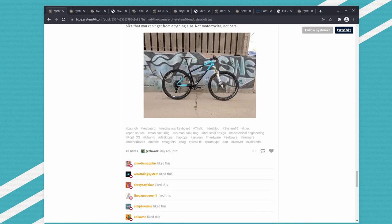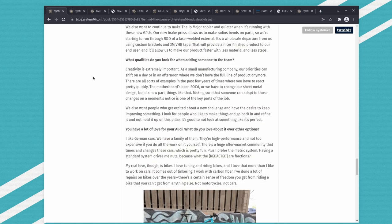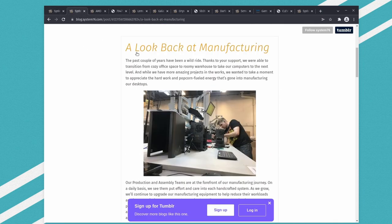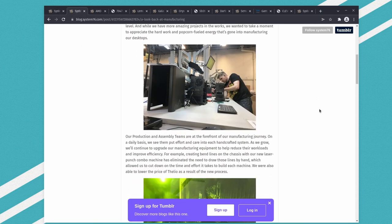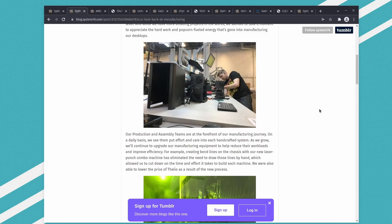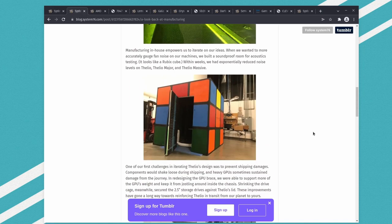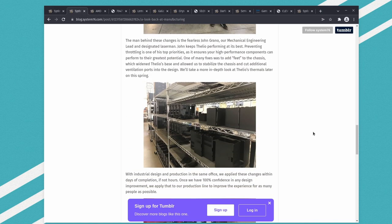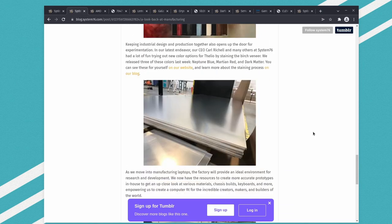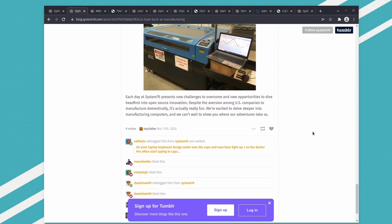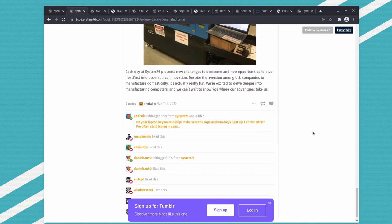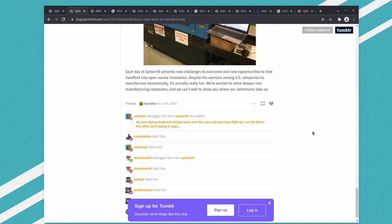If you read another one, 'A Look Back at Manufacturing,' this is what they're doing at the factory. You see them working on desktops, but you don't see them working on laptops. Again, this makes me suspect they just buy laptops, maybe customizing them at their own factory.